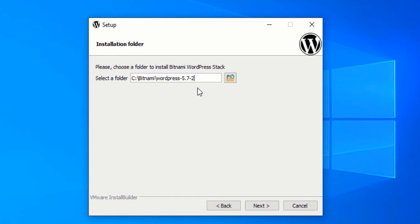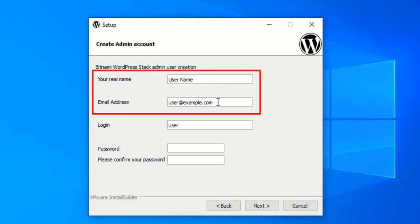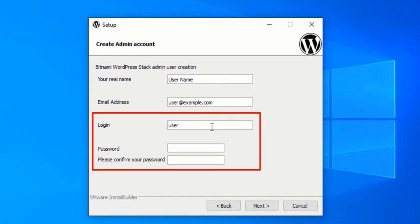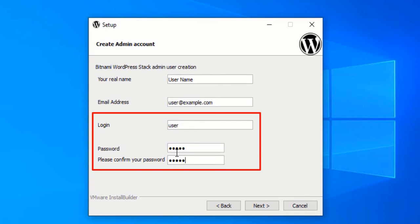After selecting the path, click on Next again. Here type in your username and email address — that could be anything. After that, you will need to enter the credentials that you will use to log in to WordPress and the database, which we will see later in this video. Type in the username and password that you will use to log in to WordPress. Remember this username and password as we will need them later. After entering the username and password, click on Next.